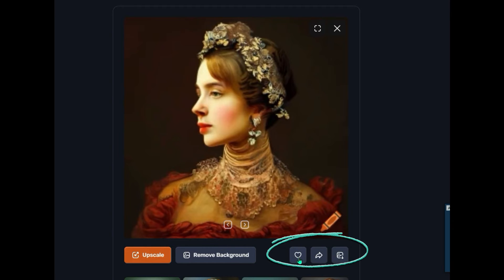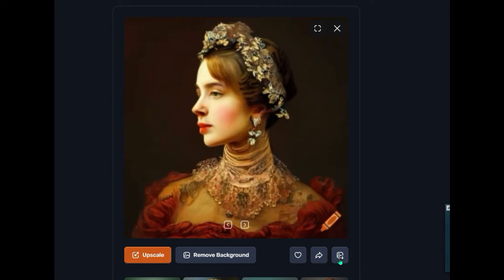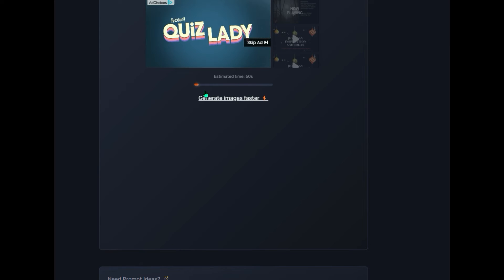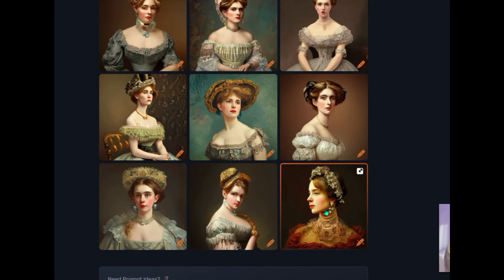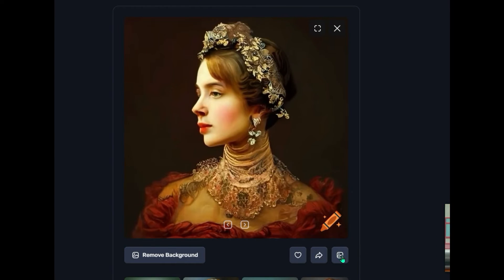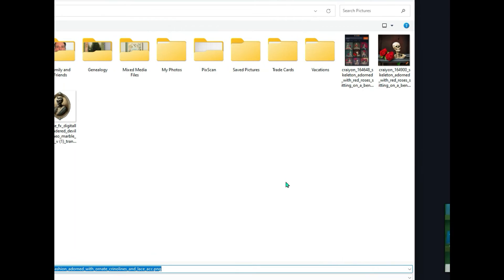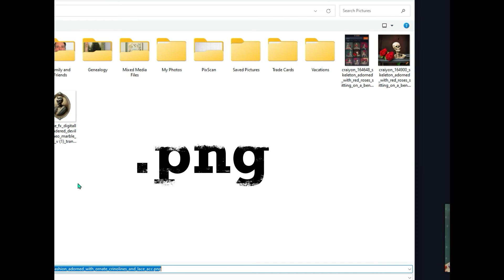Over here you can save it to favorites. If you have the paid version you can save a link to the image, or in the lower version you can download it. I'm going to go ahead and click upscale — again, it's going to take about 60 seconds to increase that file size. The image noted up here that it has been upscaled, so I'm going to go back into it and click the download button — the third button on the right. That will open up Windows Explorer. I save all my pictures in my pictures folder. It's saving it as a PNG file.